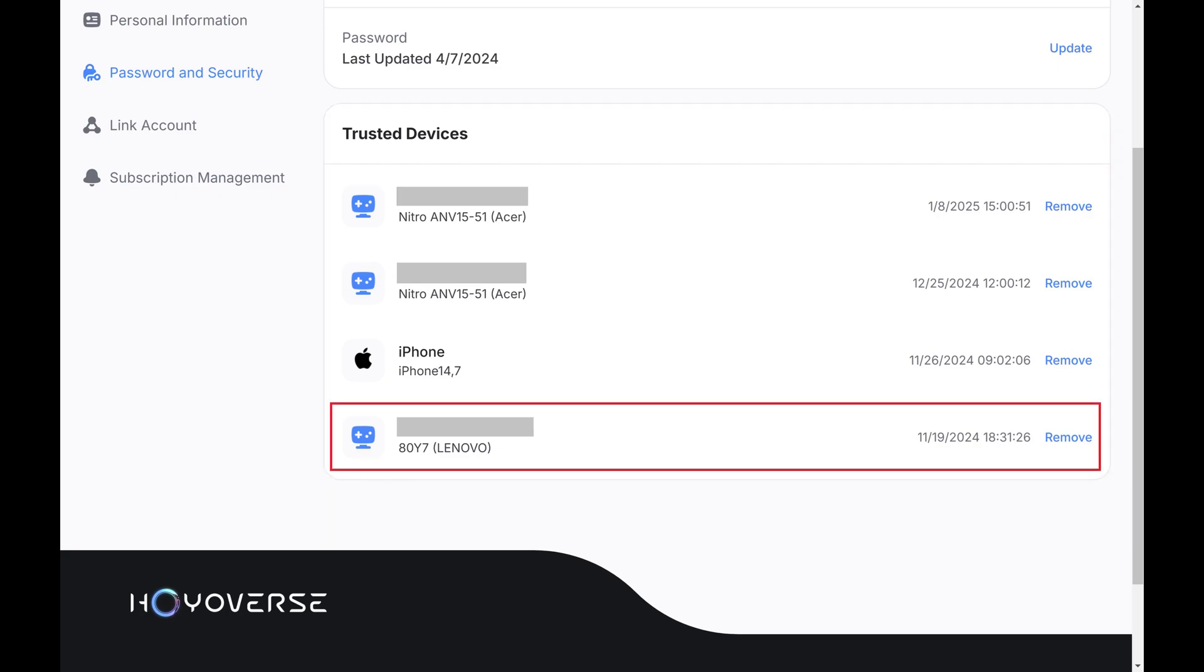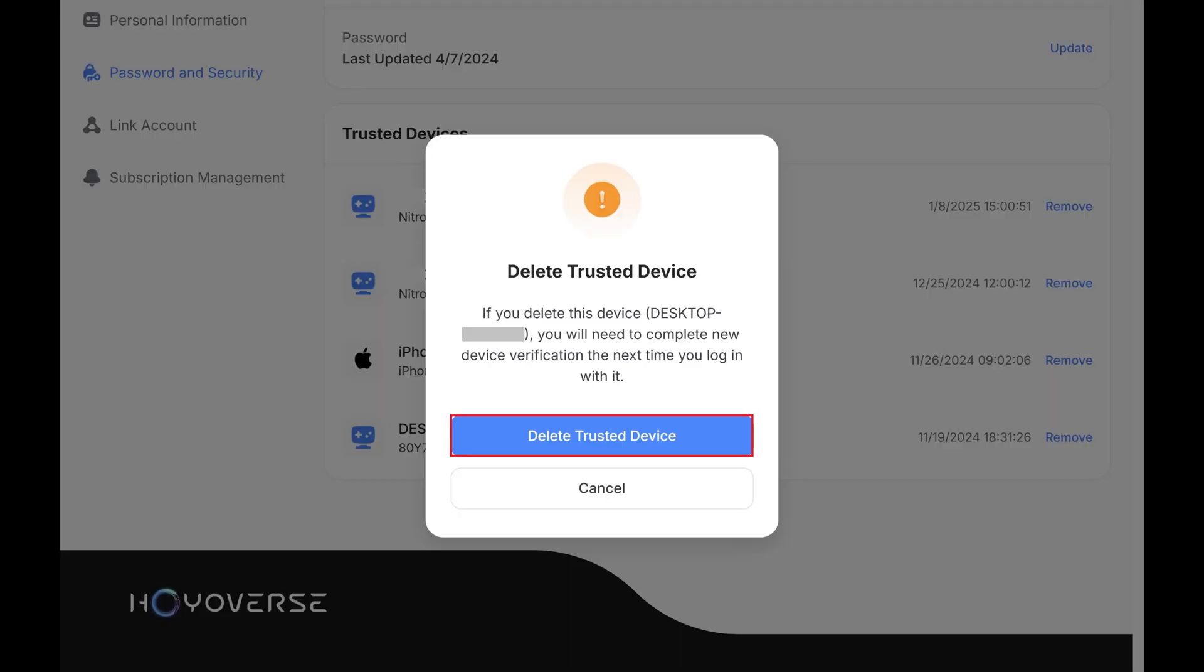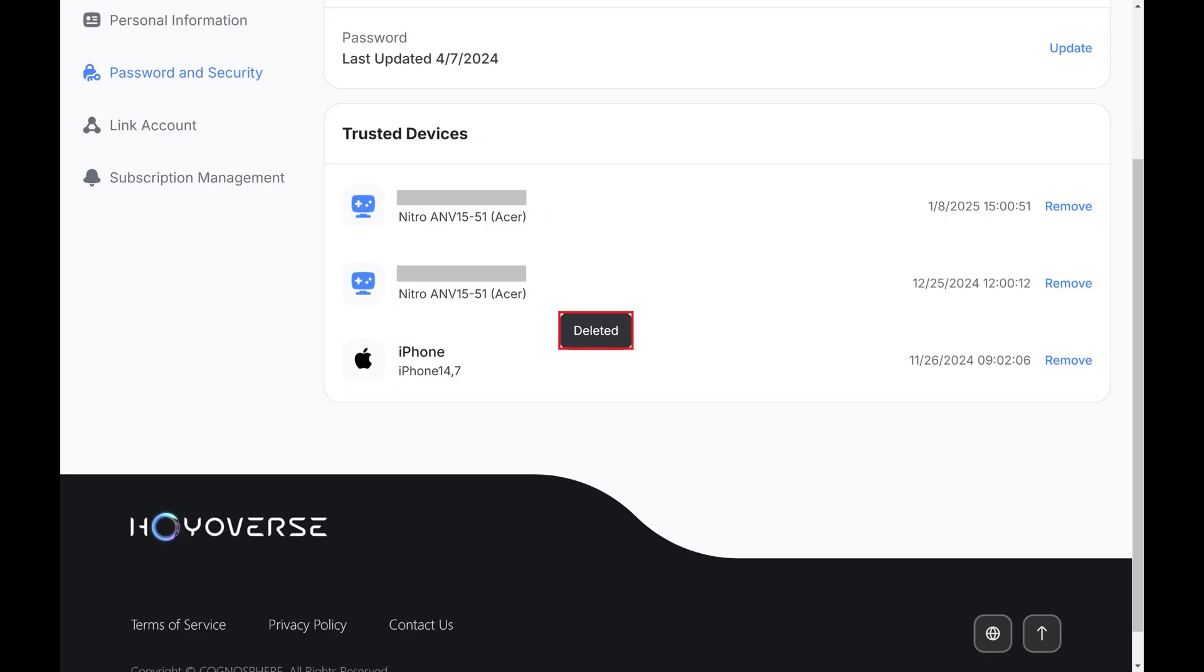If you see a device you want to remove, all you need to do is click Remove next to that device, and then click Delete in the next window. You'll be logged out of your Hoyoverse account on that device.